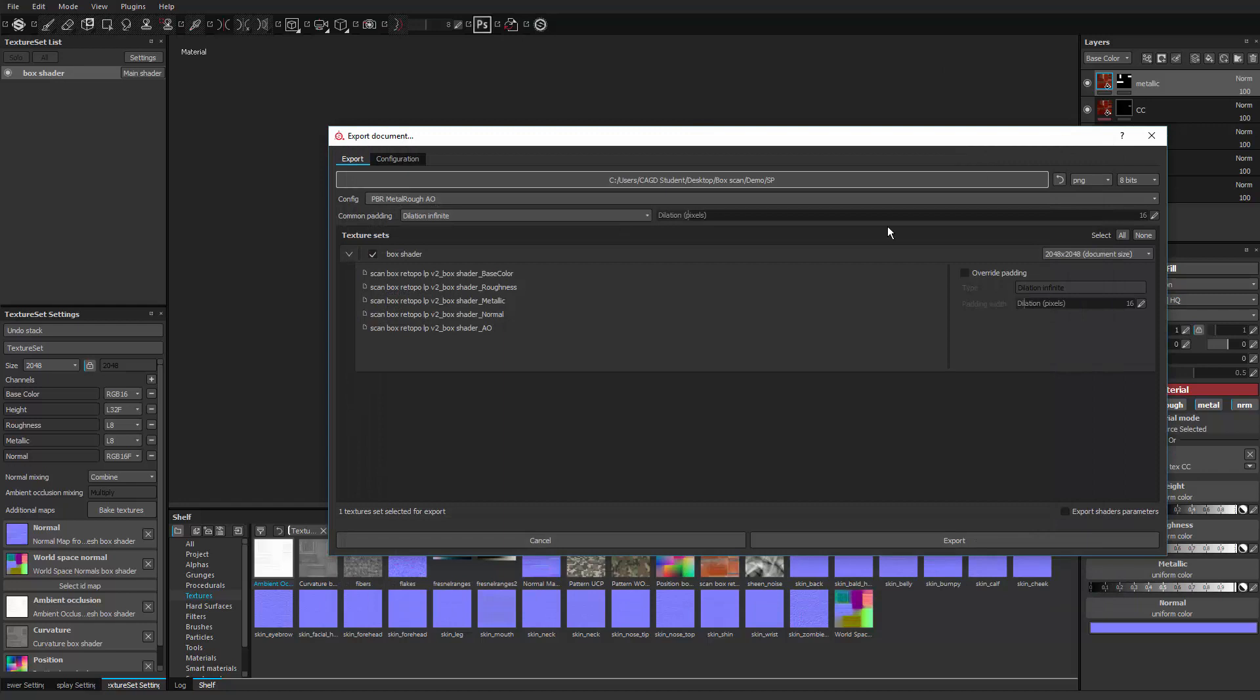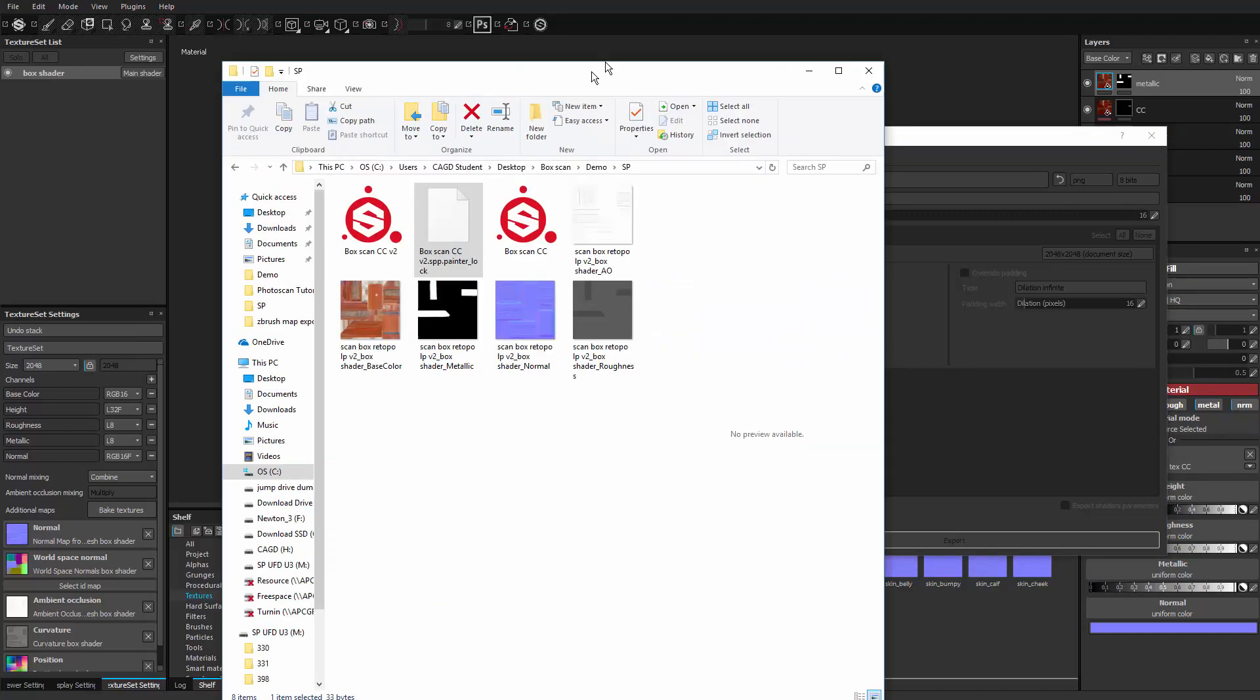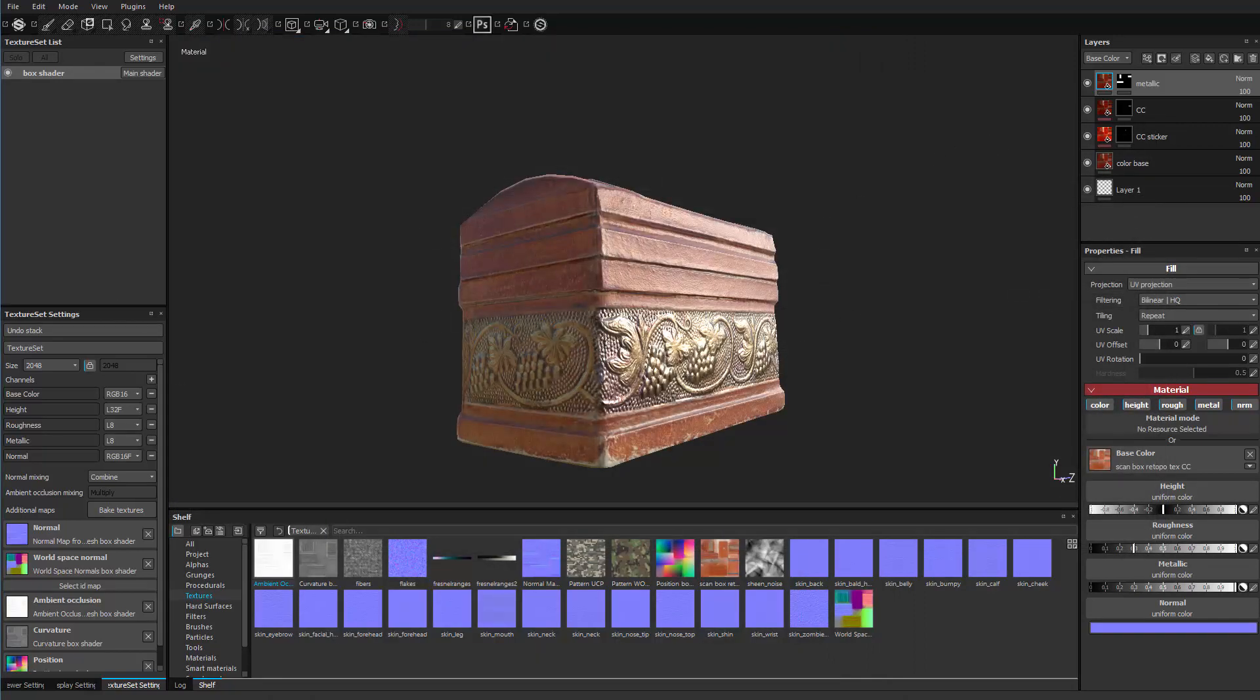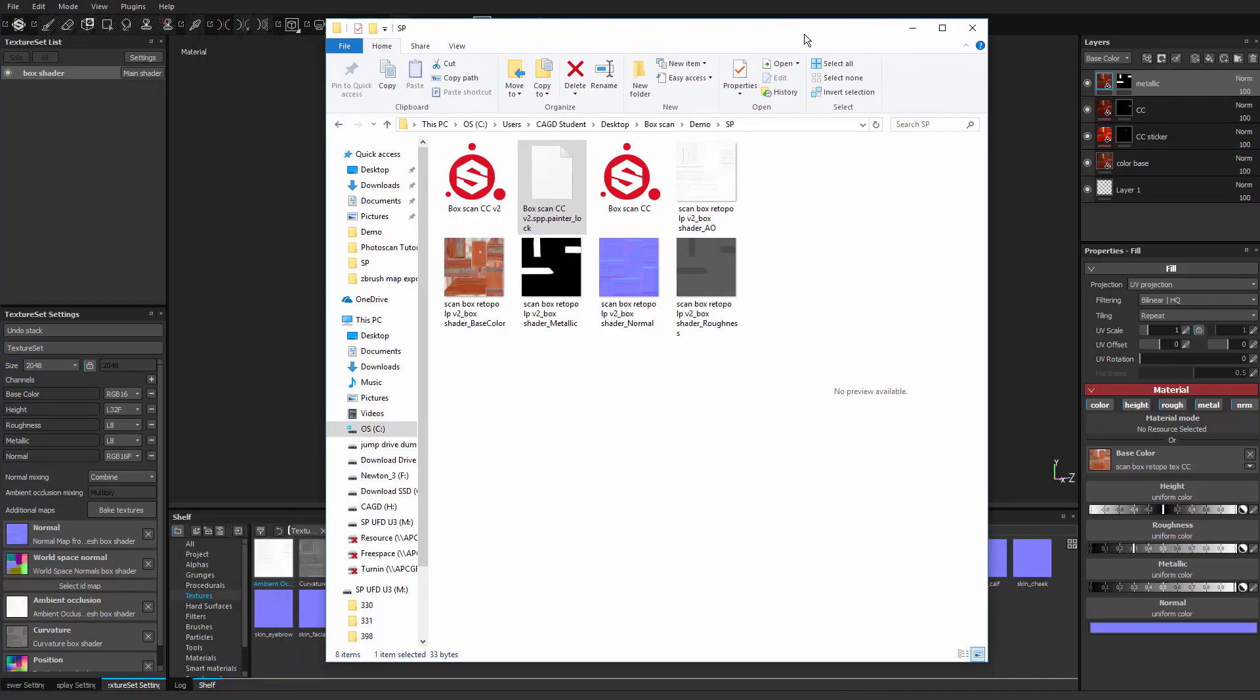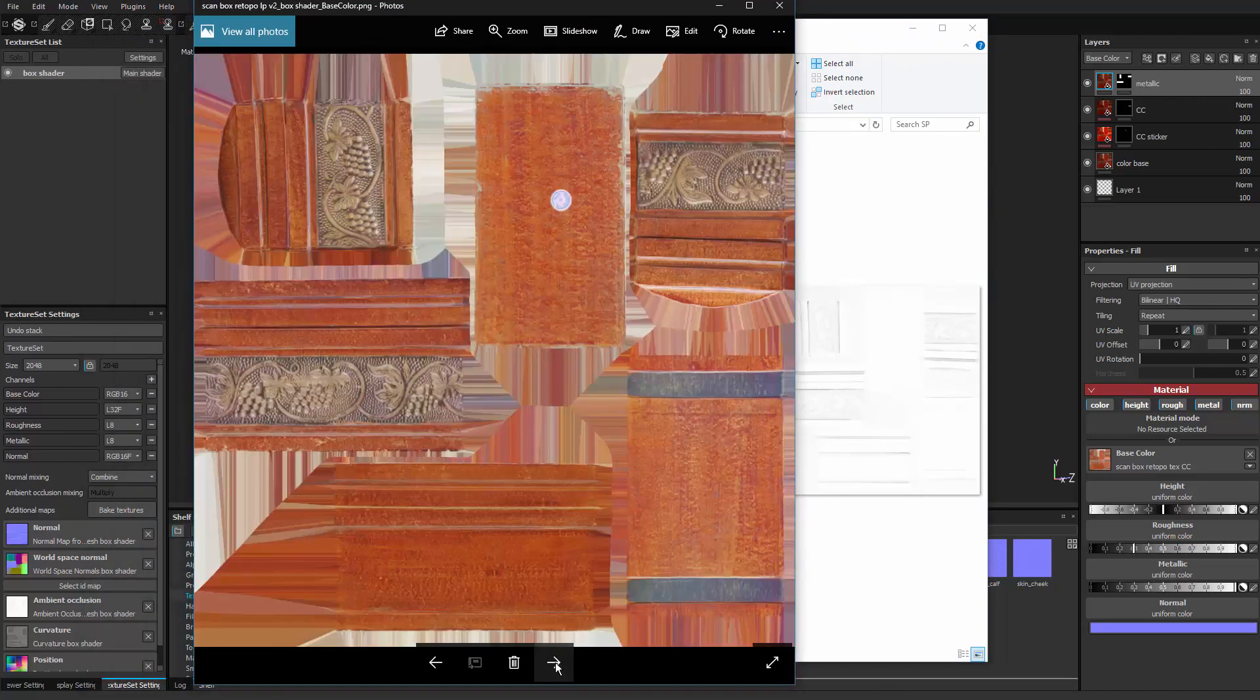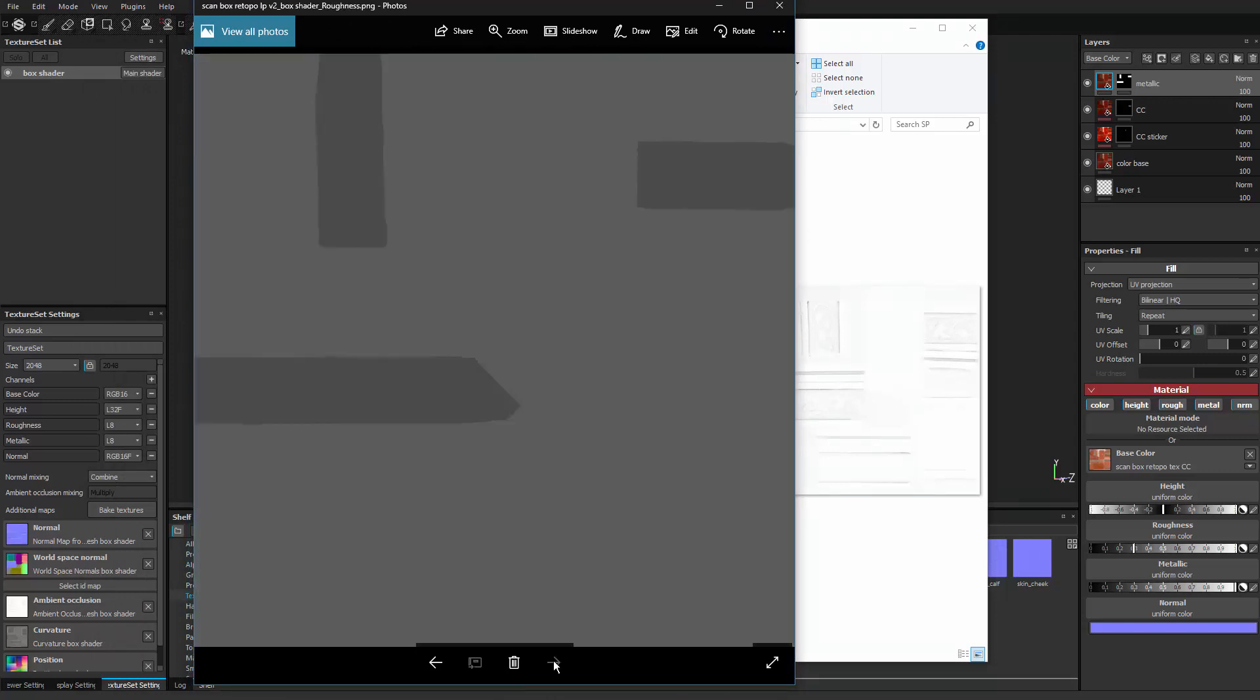I'll say select that folder. And then I want it to be a PNG, 8 bits per channel. That's fine. And I'll hit export. And now I'll open up that folder. Oh, it disappeared again. There it is. And there you go. Now I've got the AO map. The color map. My metal map. My normal map. And then my roughness map. Looks good to me.